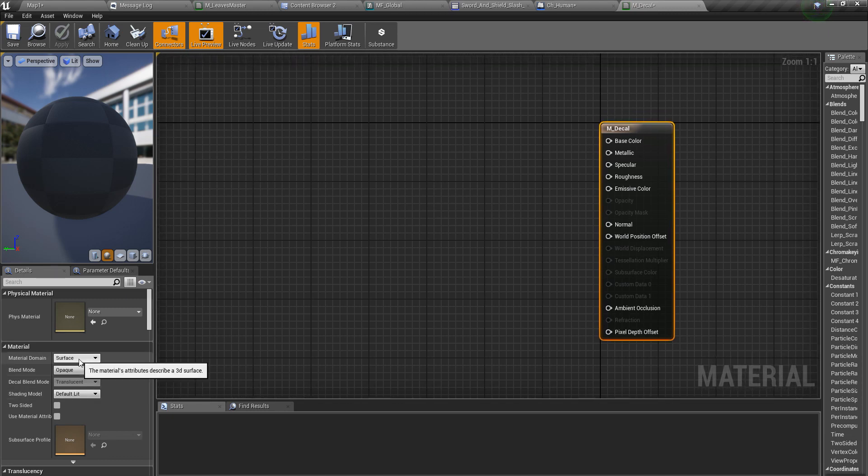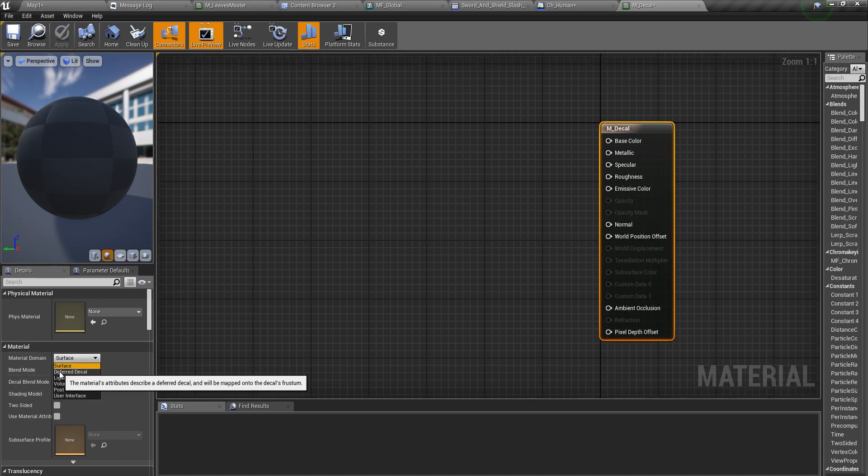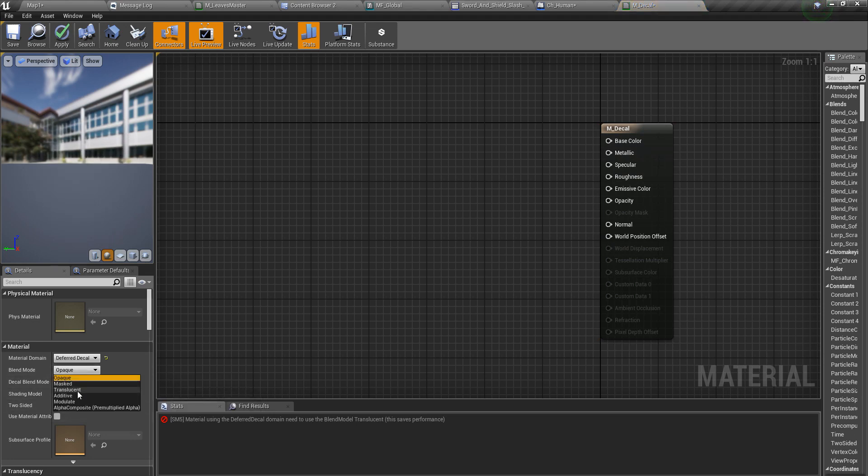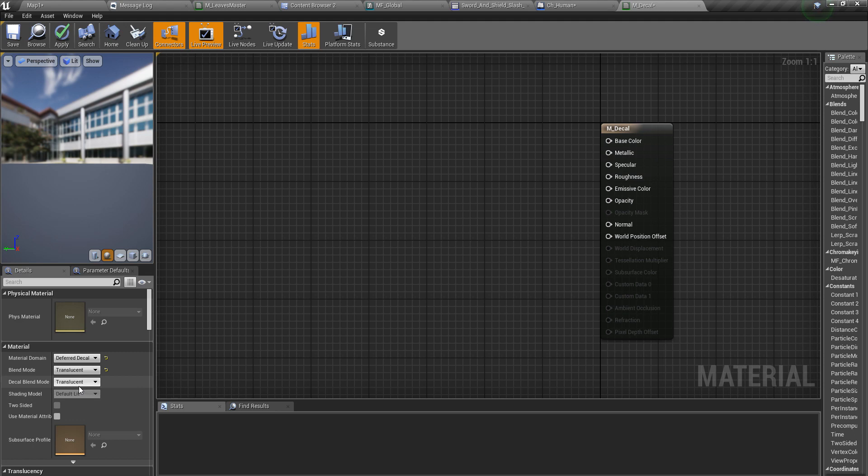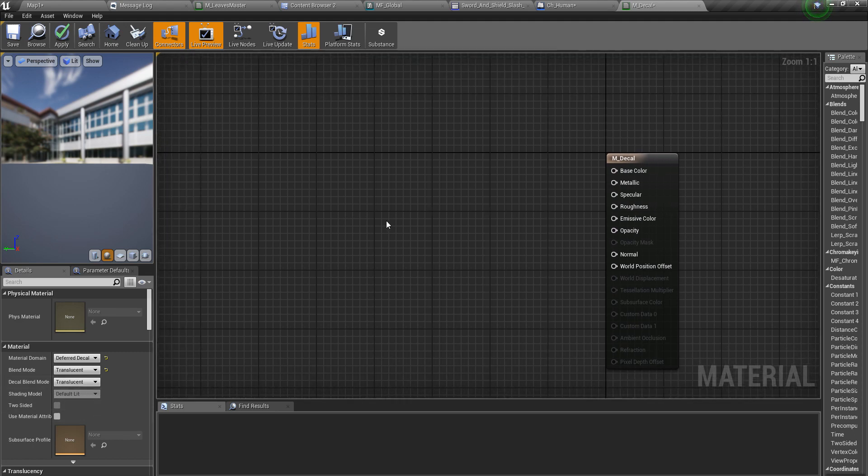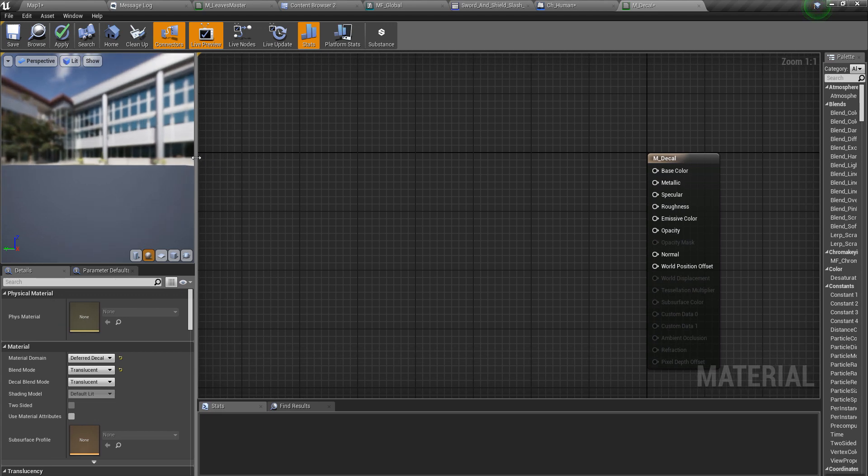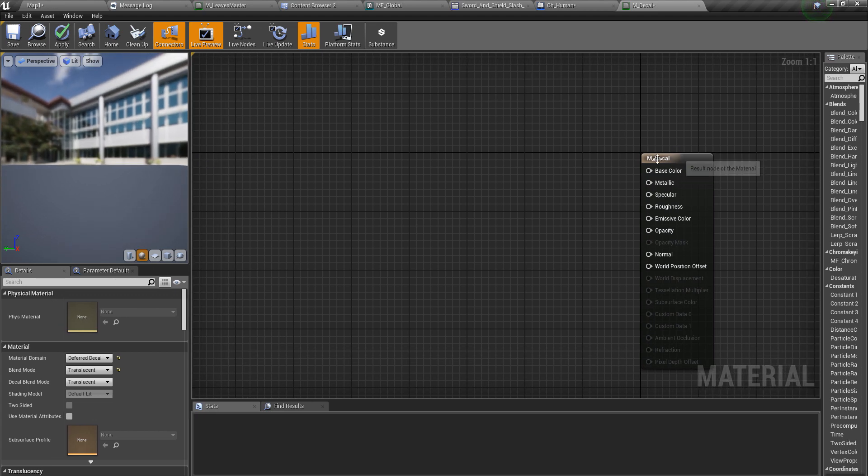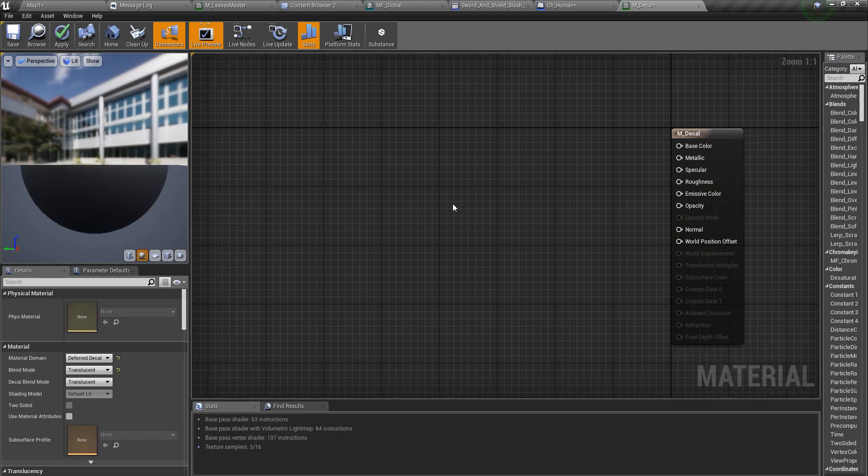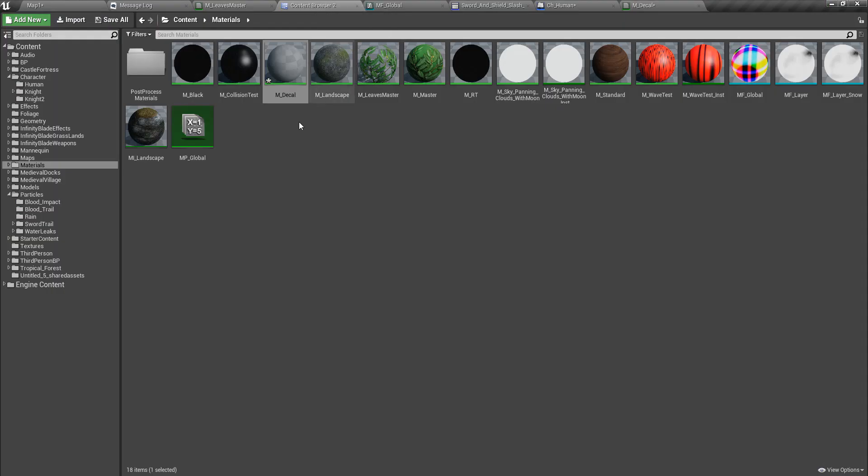I'll open it and here I should change the material domain to deferred decal and blend mode to translucent. Those are the settings we require in order to render decals.